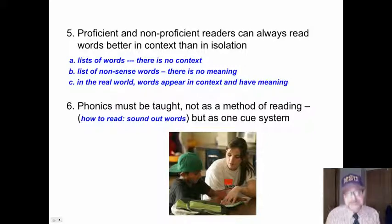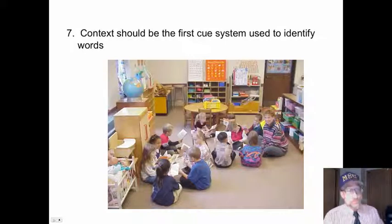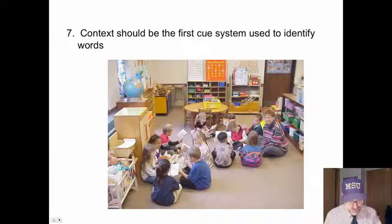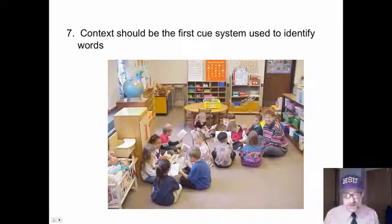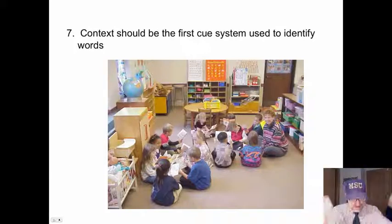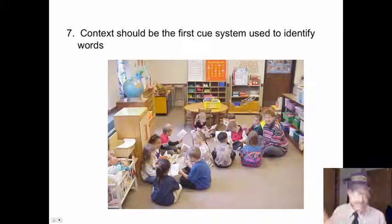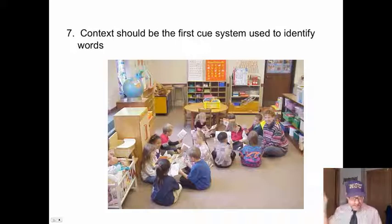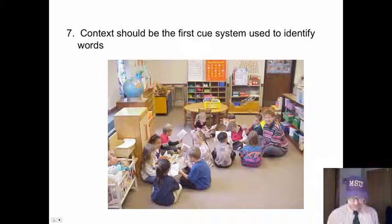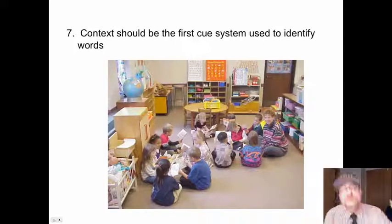Teaching children to read simply by sounding it out provides a very inefficient reading curriculum. Context should be the first cue system used to identify words — what makes sense within the sentence. Sounding out a word is cumbersome and time-consuming. Using context enables us to identify words with only minimal attention to graphophonemic cues.